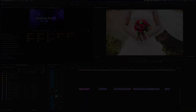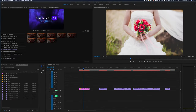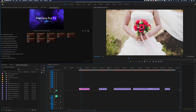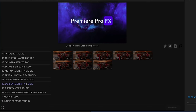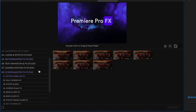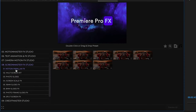Let's take a look at Screen Master FX Studio inside Premiere Pro FX. Inside Screen Master FX Studio you're going to see different categories for different types of screen effects: motion parallax effects, multi-screen, photo slides, screen scale effects, 16mm slides, 8mm slides, photo frame, and split screen effects. First let's start with motion parallax.